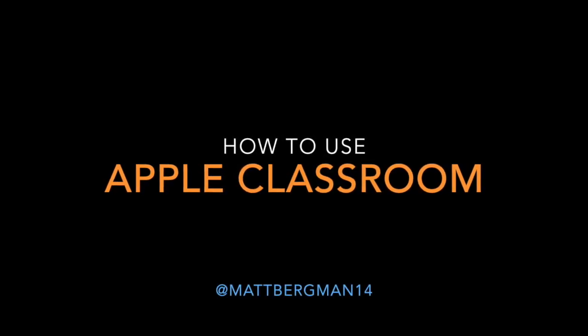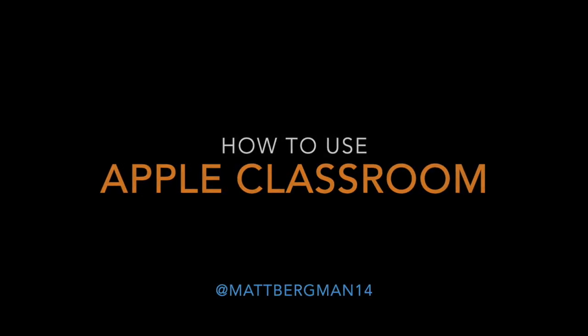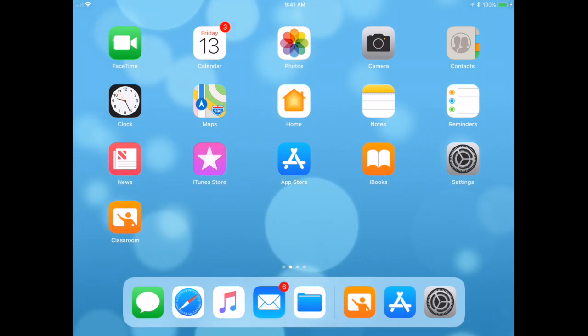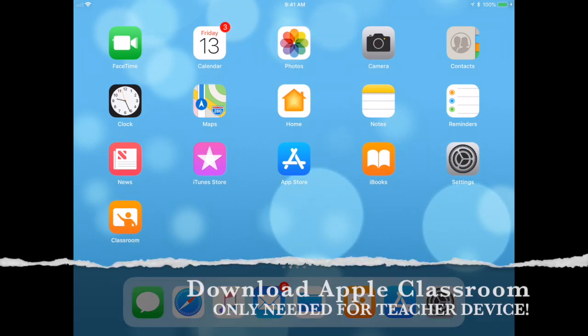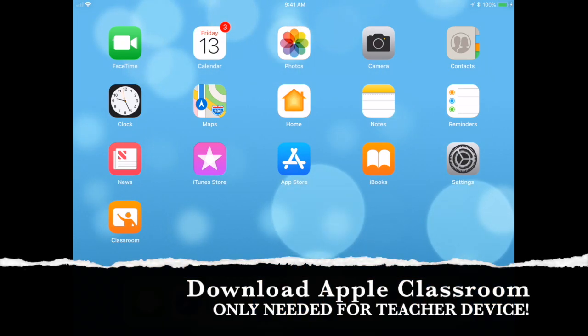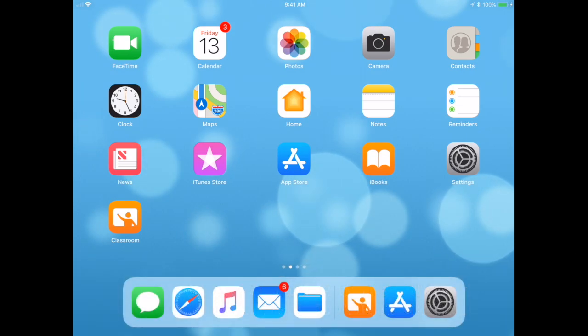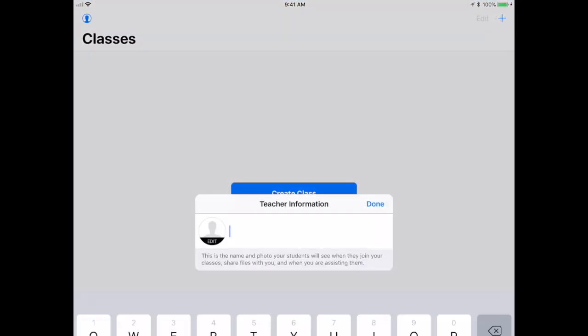Apple Classroom is a great tool that you can use to manage devices, specifically iPads, in your class. Here's how it works. First of all, you'll need to download the Classroom application from the App Store.